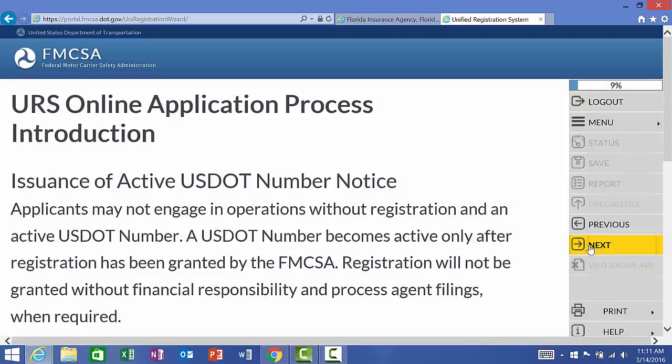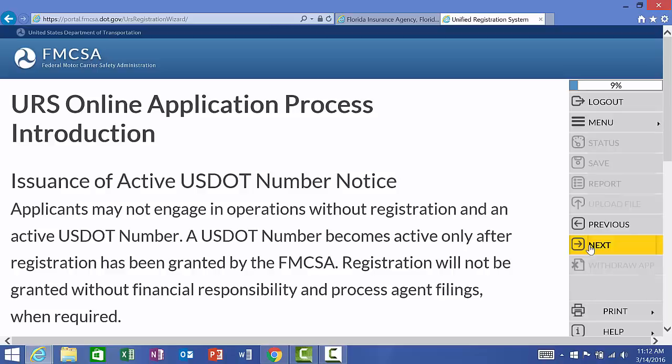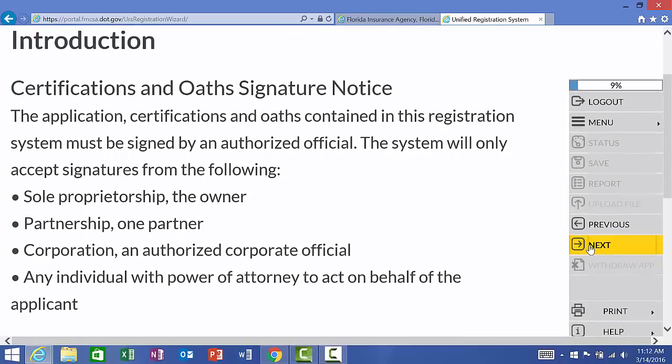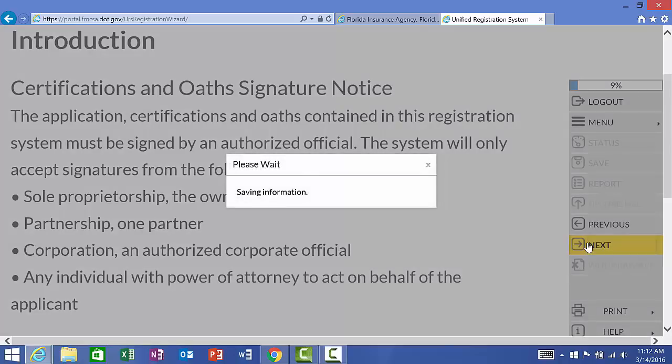Issuance of active USDOT number. You may not operate without registration in an active USDOT number. It only comes active after the registration has been granted by the Federal Motor Carrier Safety Administration, also known as FMCSA. This application will be sent to the Federal Motor Carrier Safety Administration for approval, which will then lead you through the process of being granted an active USDOT number. At the end of the application, you will need to certify and verify the information is correct and that you have the authorization to complete the application on behalf of the company. So you will need to know your relation to the business as a sole proprietor, the owner, partnership, one of the partners, or as a corporation, one of the officers or managing members. Also, an individual who obtains power of attorney to act on behalf of the applicant may complete that as well.